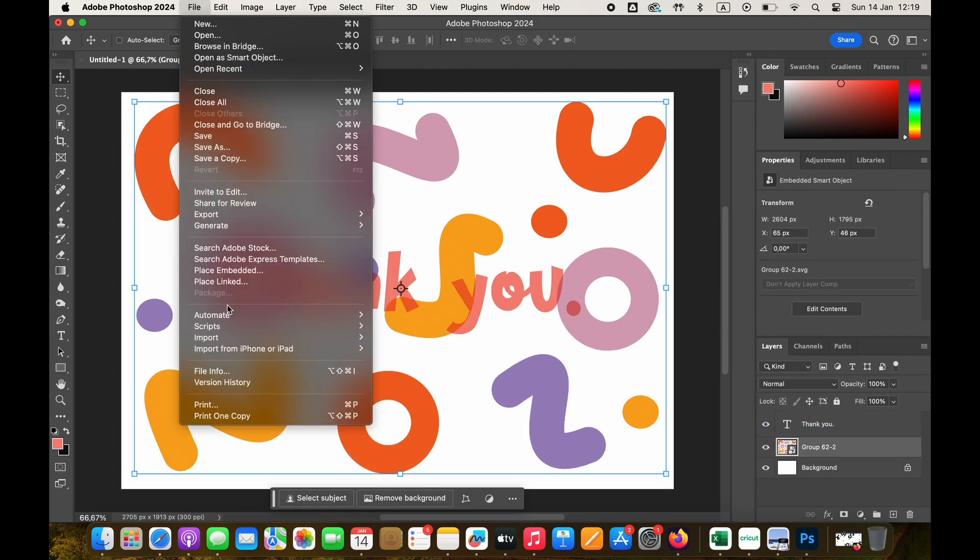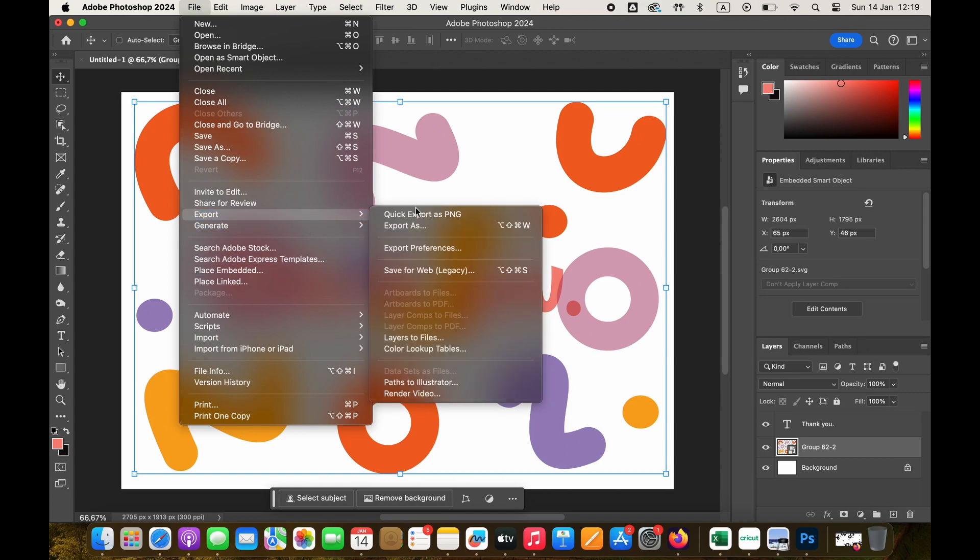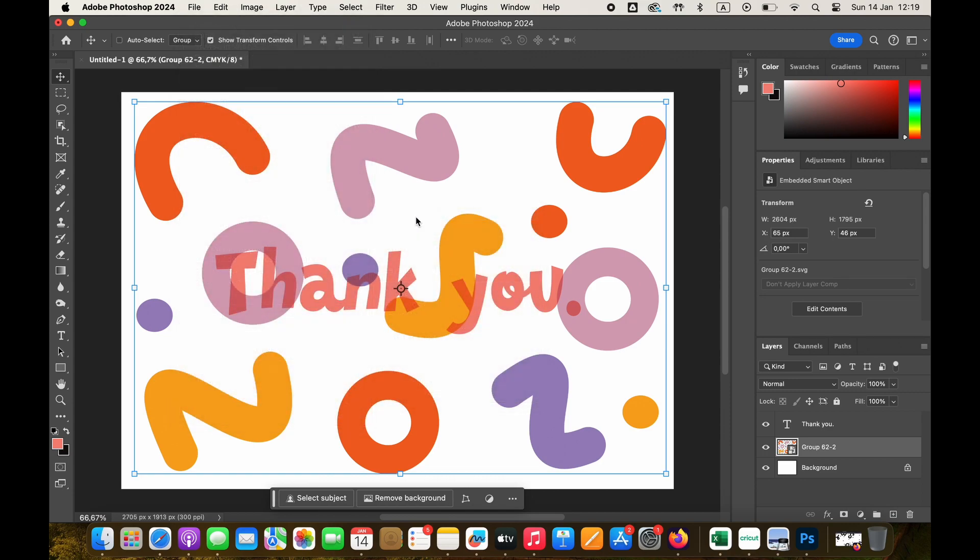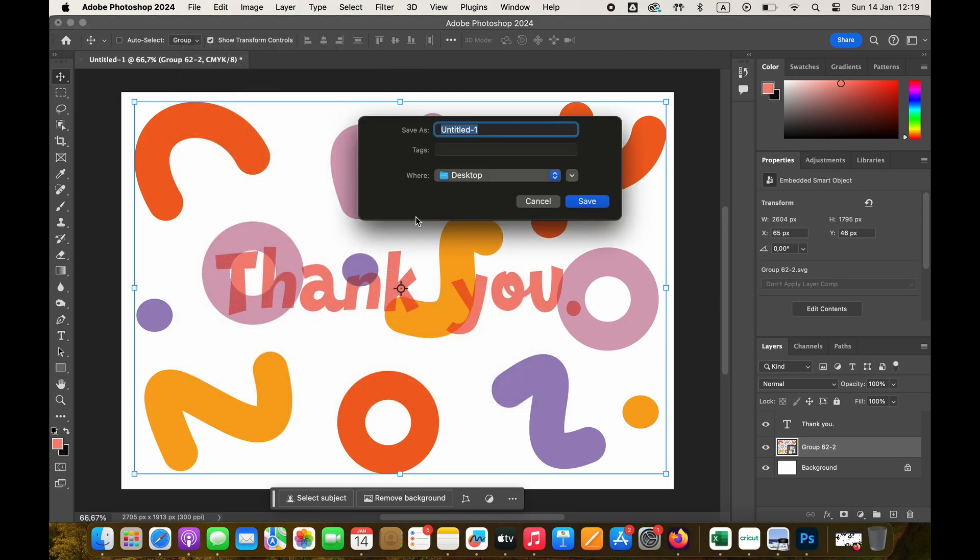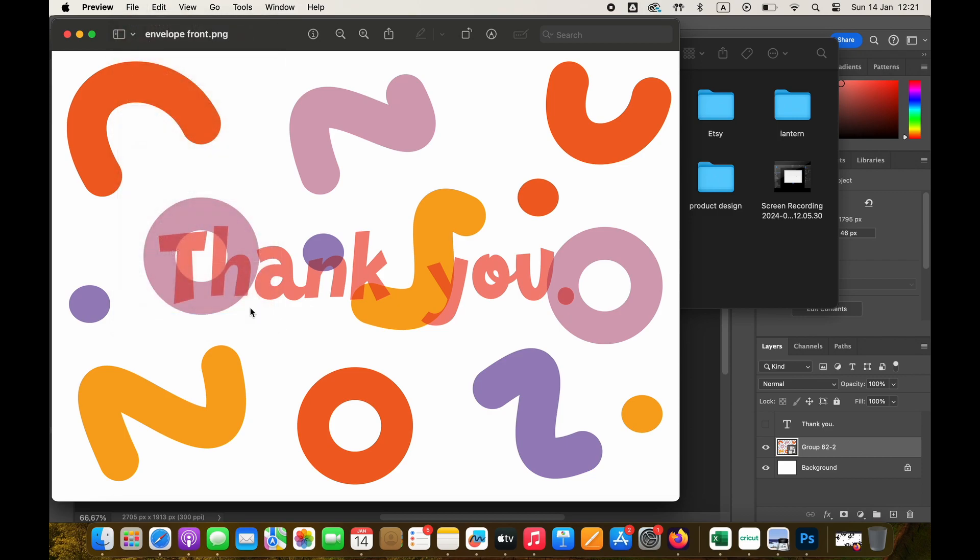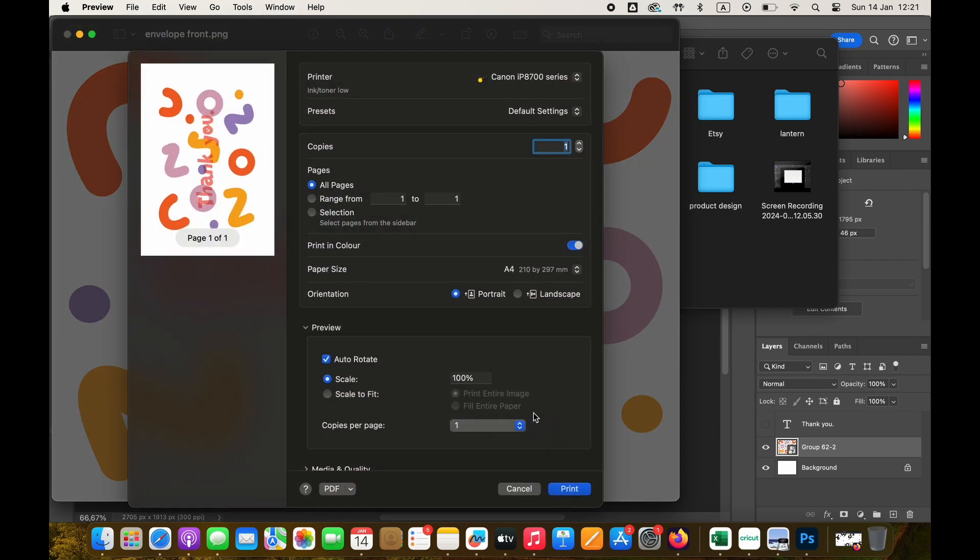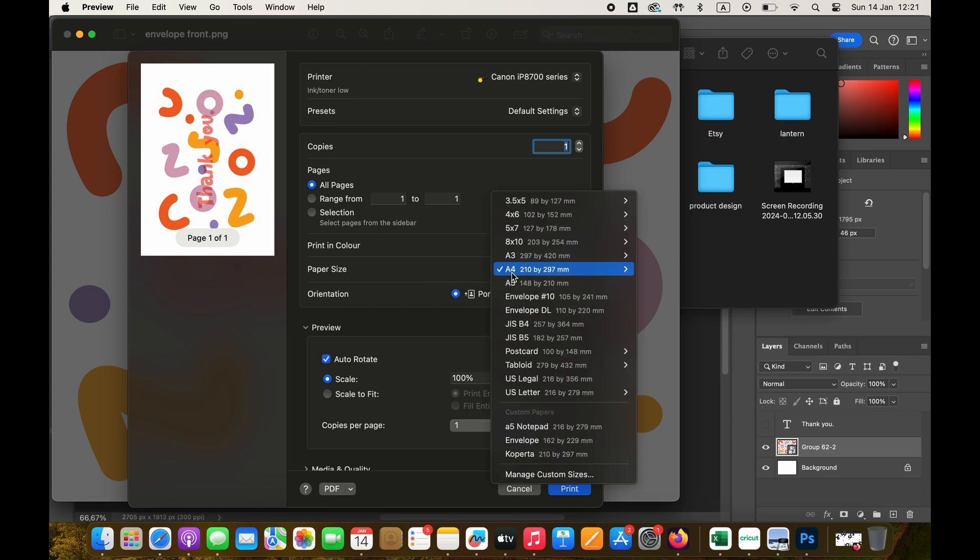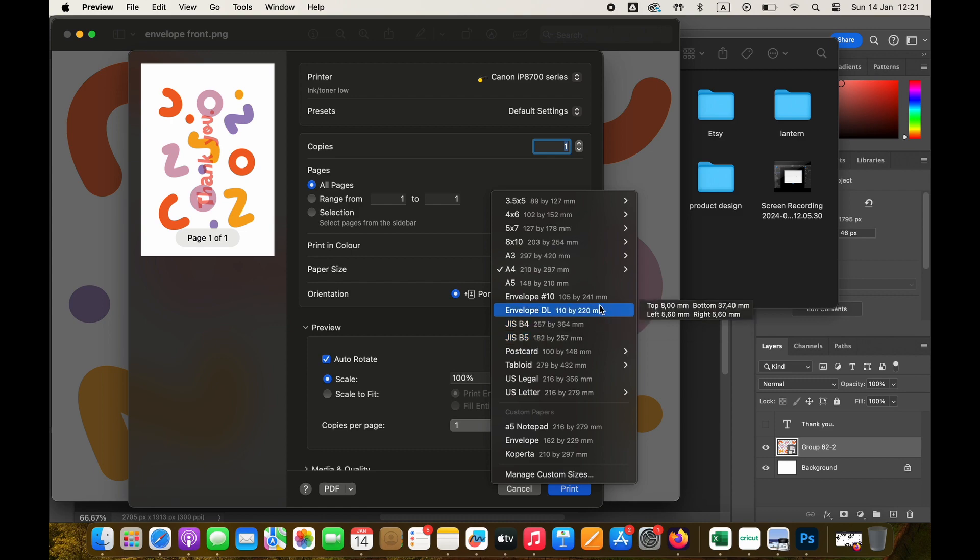Once everything is ready, we can export this file as PNG and prepare it for printing. I will open up the saved file on my computer and proceed to the print menu. The most important thing you will have to change is the paper size.